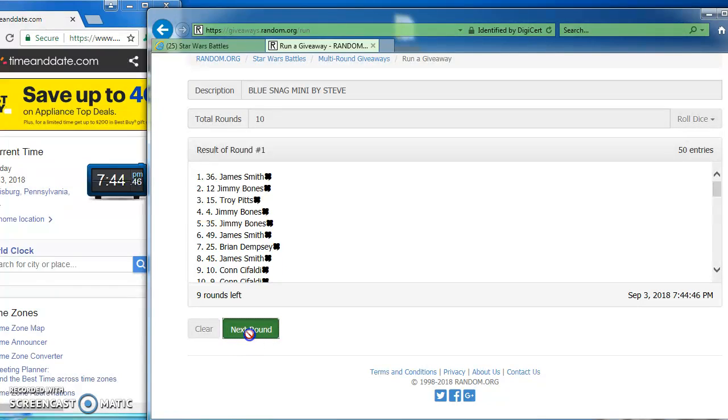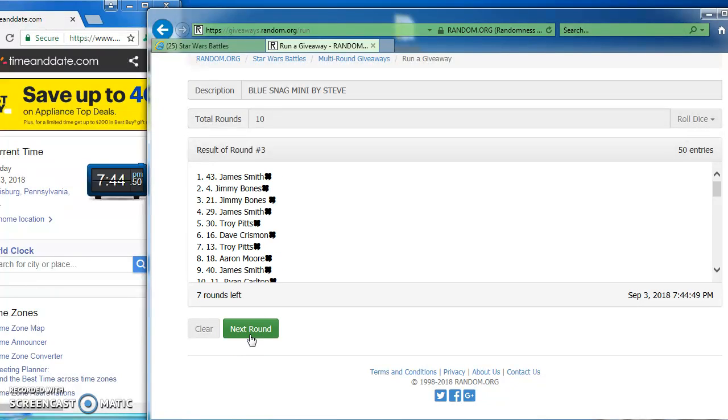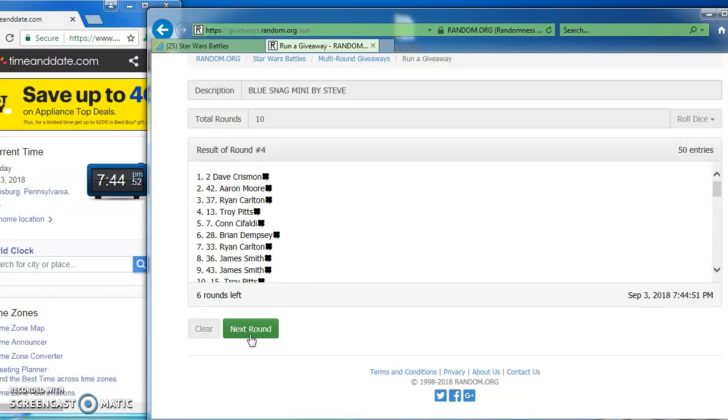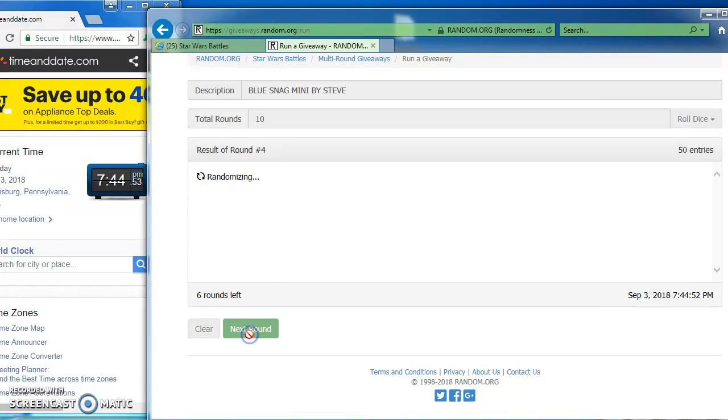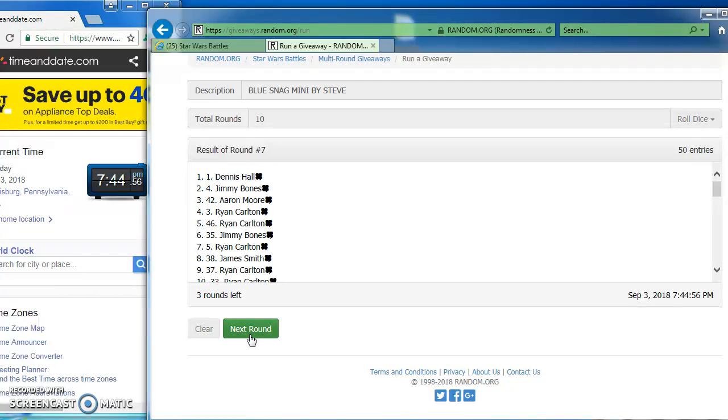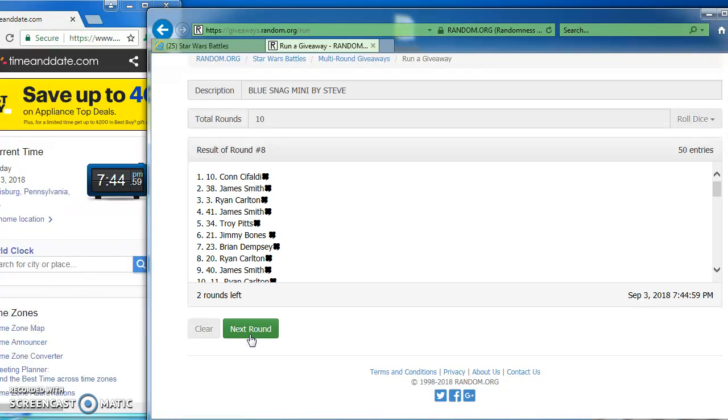James takes round 1. Brian, 2. James, 3. Dave takes round 4. Jimmy, 5. James, 6. Dennis in the top spot for round 7 with number 1.